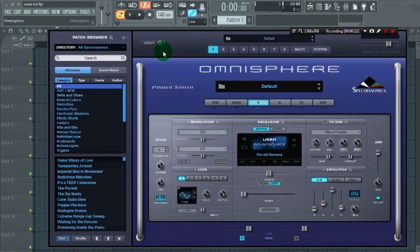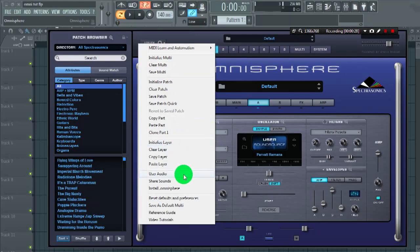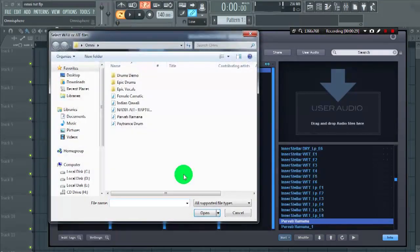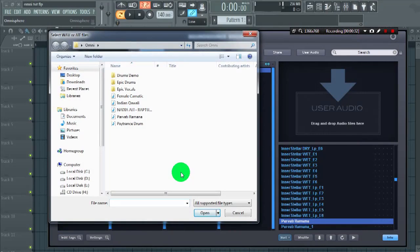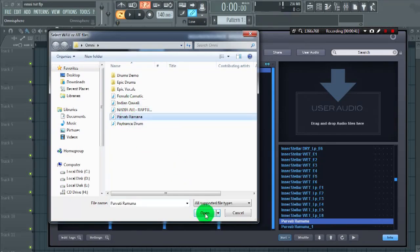First, on Omnisphere, what you want to do is go to utility. In the utility drop-down menu, select user audio. In the user audio, select the samples you want to import in Omnisphere 2. So I select this Parvati Ramana and click open.